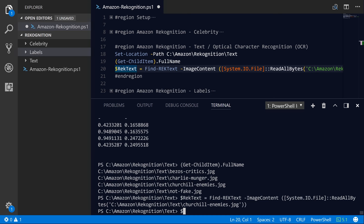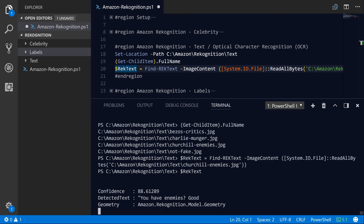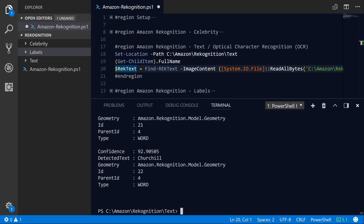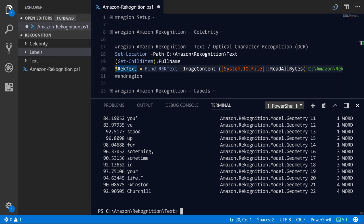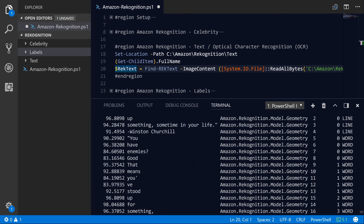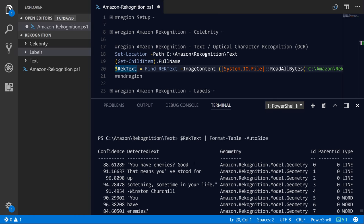And if we explore the rec text variable again, because we overwrote it, we'll pipe that through format table auto size again, just so we get this nice tabular view. And as you can see, it did a pretty good job of detecting the text here. It only has an 88.6 confidence level, which is still pretty high for that first line, and you can see it's actually accurate. So it did properly identify that text.